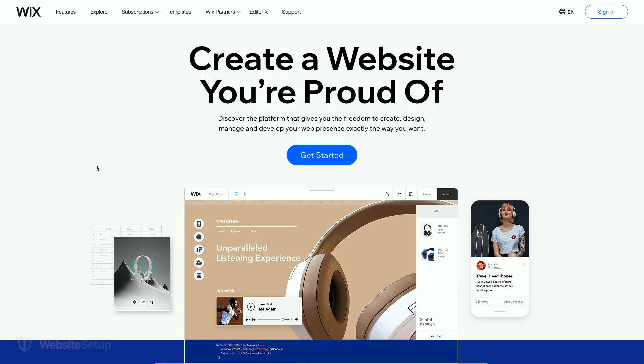Wix is an easy-to-use, powerful, and quite affordable website builder. Today, we'll show you how to build a Wix website from scratch. Let's get started.